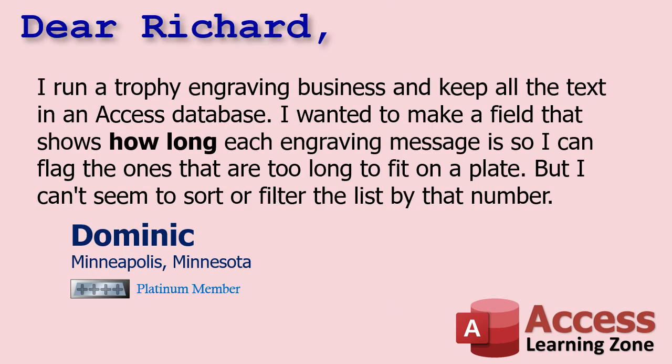Today's question comes from Dominic in Minneapolis, Minnesota, one of my Platinum members. Dominic says, I run a trophy engraving business and keep all the text in an Access database. I want to make a field that shows how long each engraving message is, so I can flag the ones that are too long to fit on a plate, but I can't seem to sort or filter the list by that number. And Dominic sent me some images of his database, which I'm not going to share because he asked me not to, but I'm going to show you what he did and then I'm going to show you how to fix it.